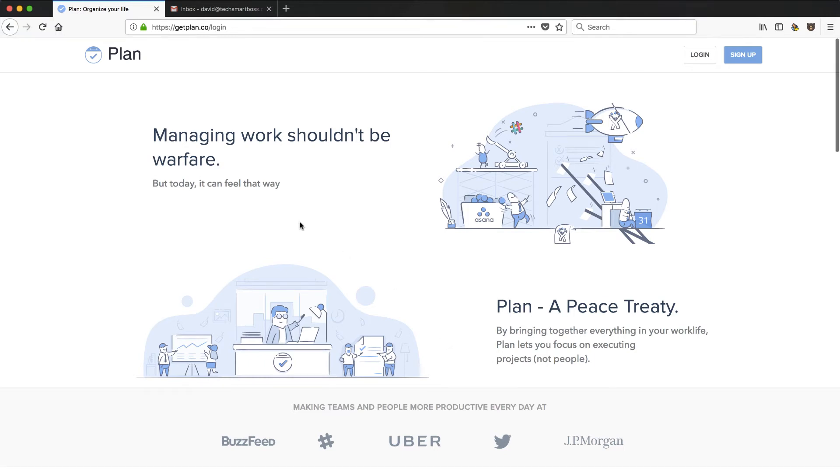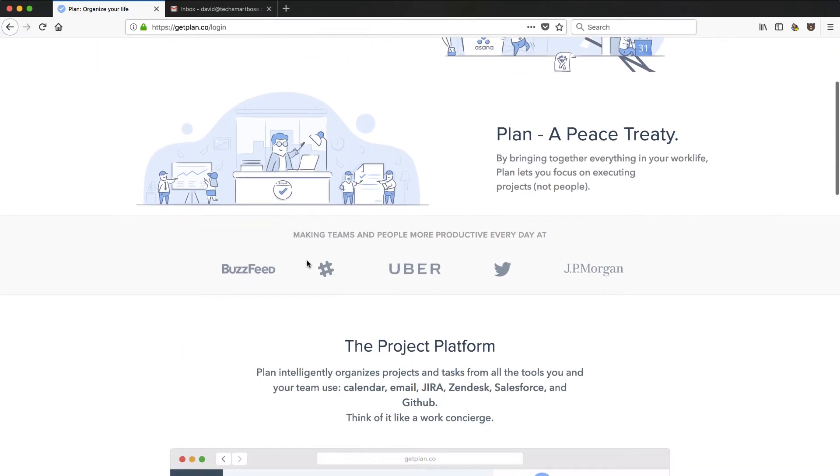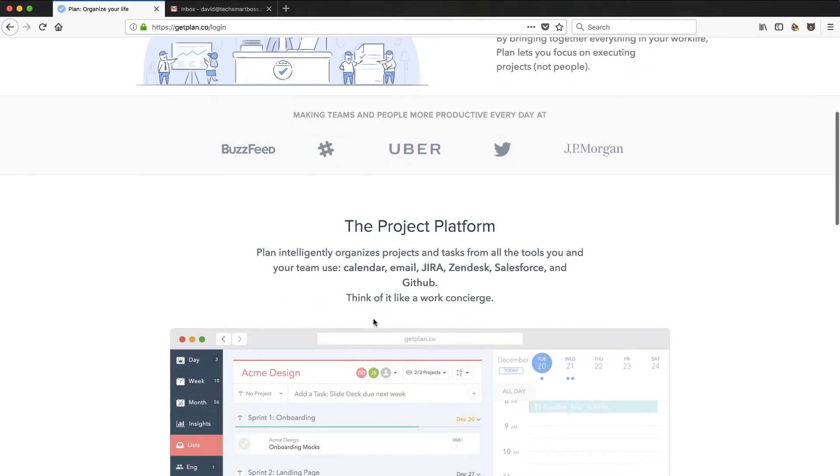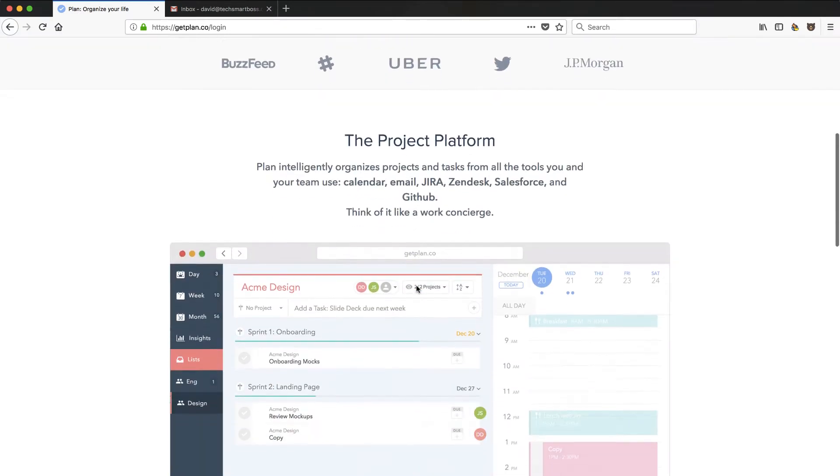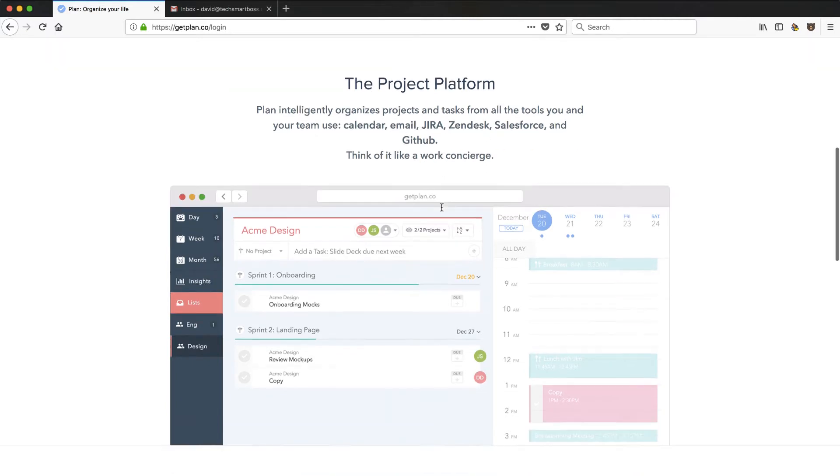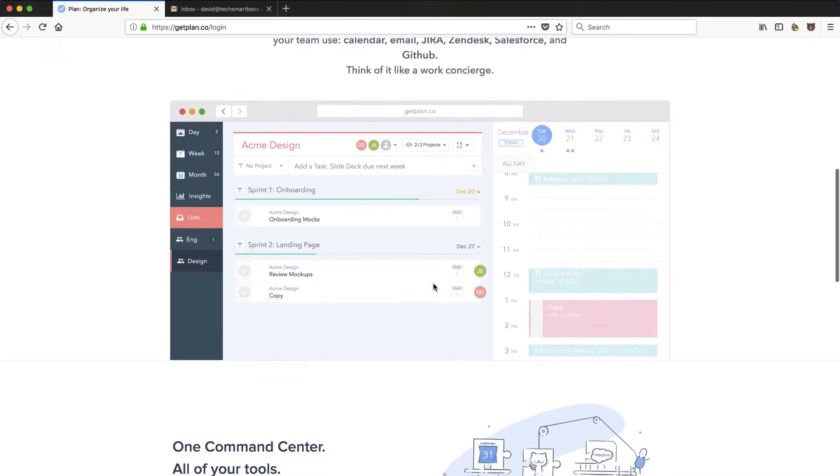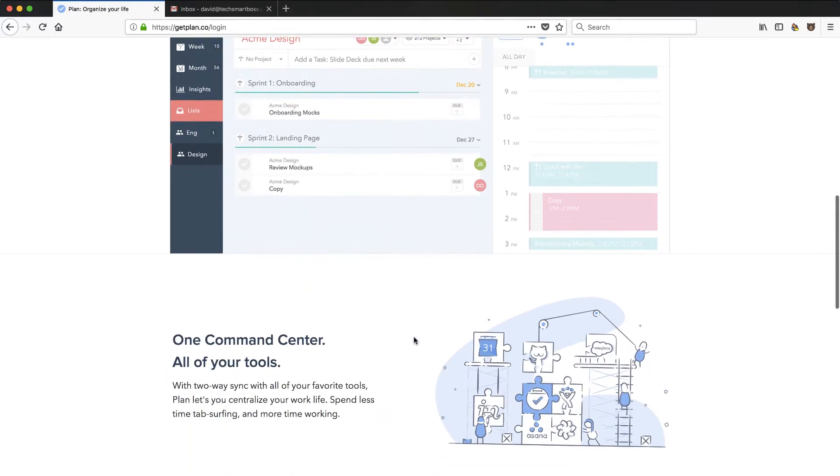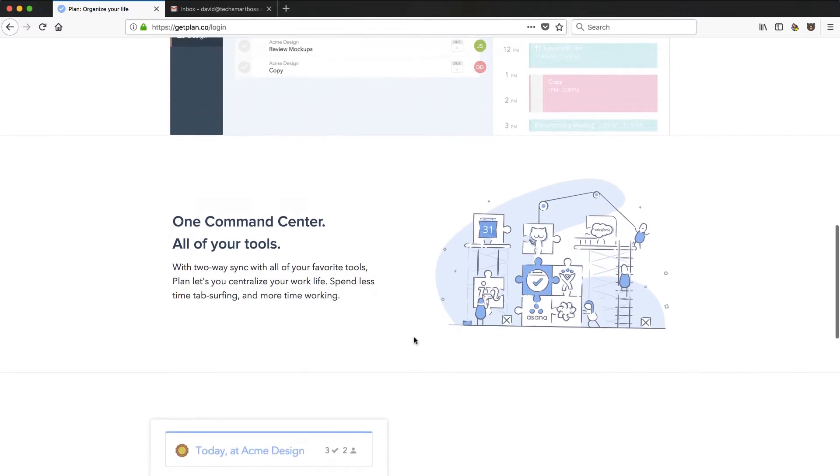Hey, in this video we're going to check out Plan, which is a project platform that ties Calendar, Email, Jira, Zendesk, Salesforce, and GitHub together, and probably more stuff coming. So stay tuned for this video.